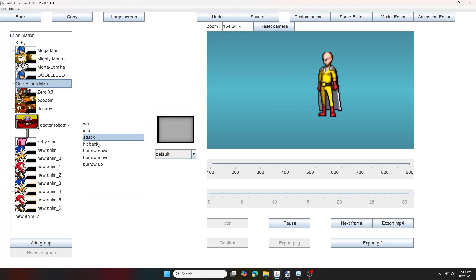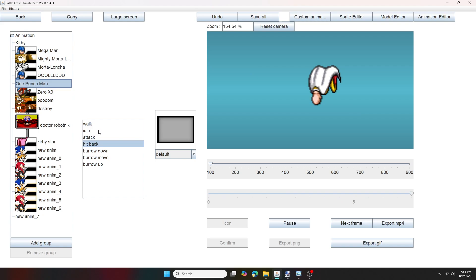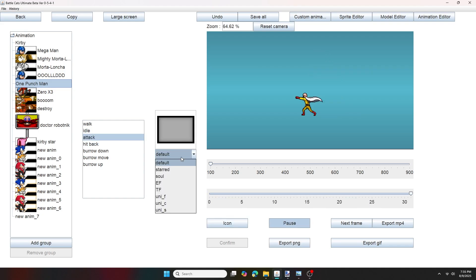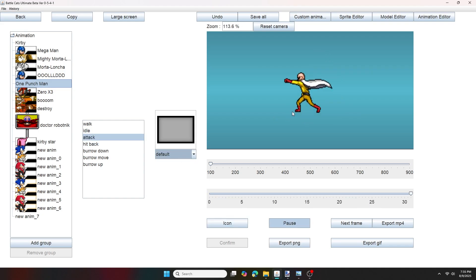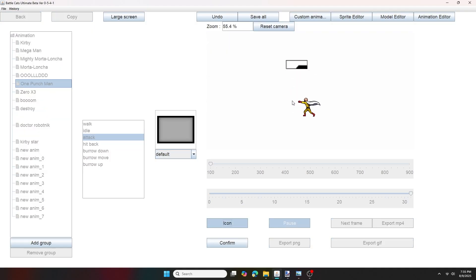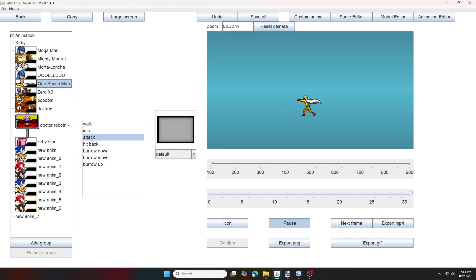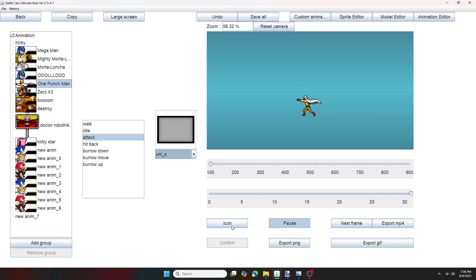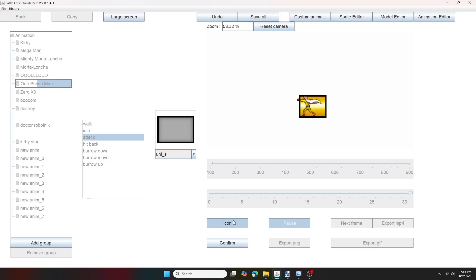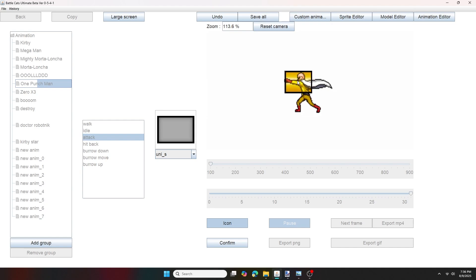Now let's make an icon. So first, pause it on a frame you want to make an icon out of. Make sure this is set to default. And then press the icon button. Now drag and drop this box over your sprite. And when you're done, press confirm, and then press ok. Now press the icon button again. Now change the box type to uni s. Now press the icon button again. Reposition the box to your liking, and then press confirm when you're done.